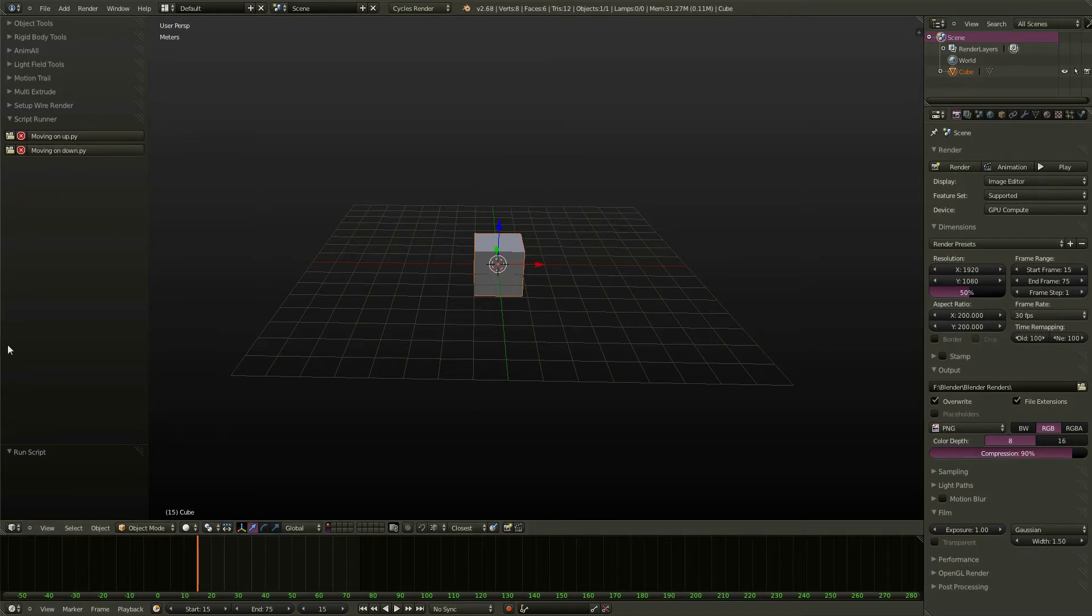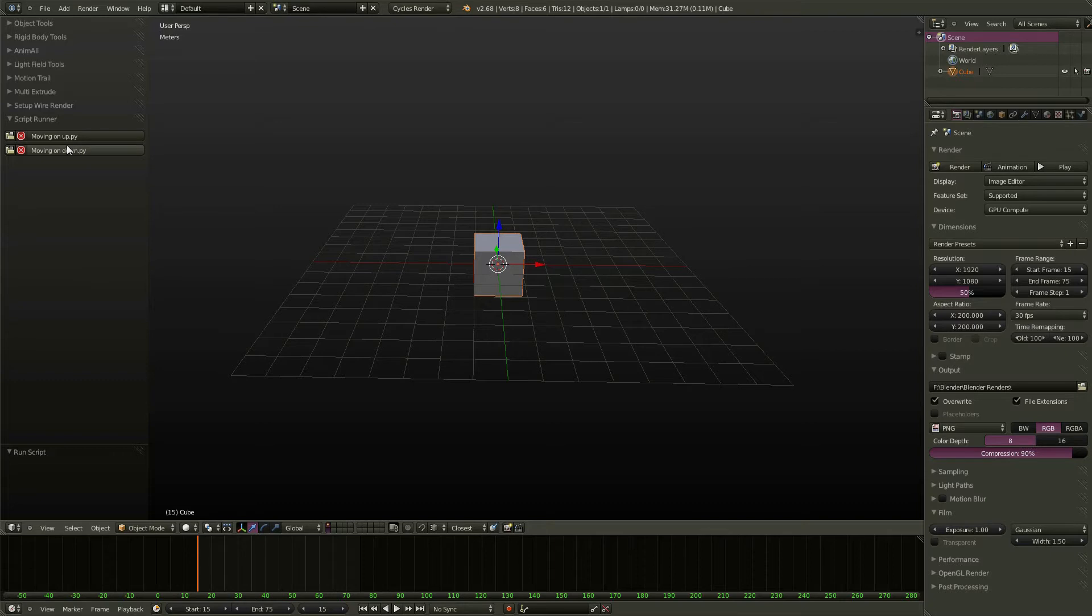Now if you restart Blender, these slots will be empty here. So what you're going to want to do is possibly save these so every time you start up a new file, you're going to have your favorite scripts here.